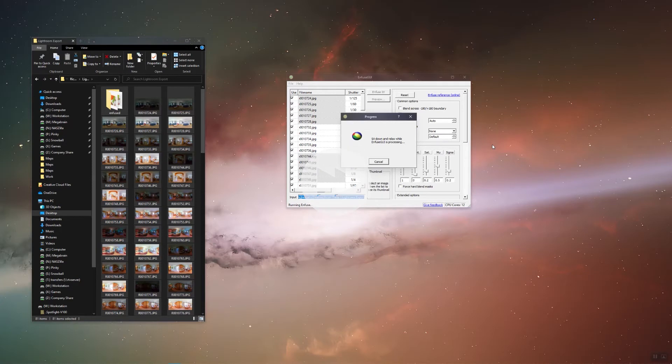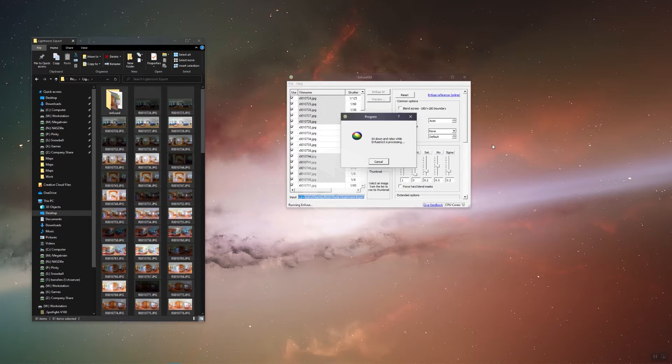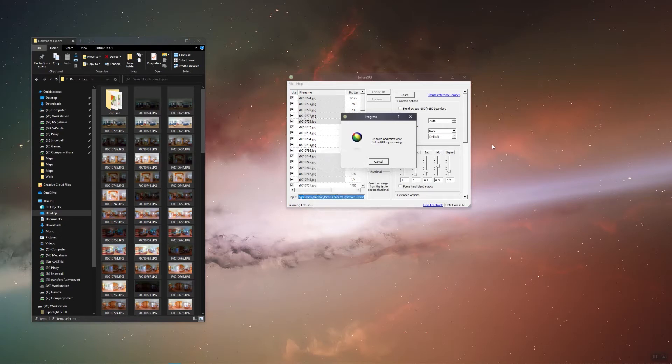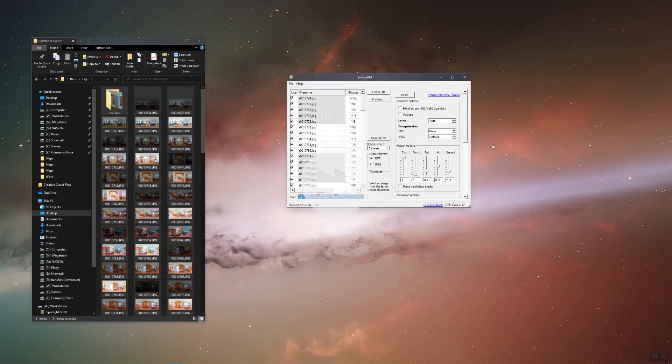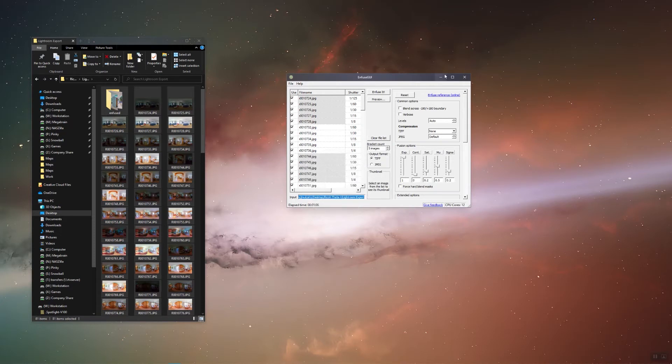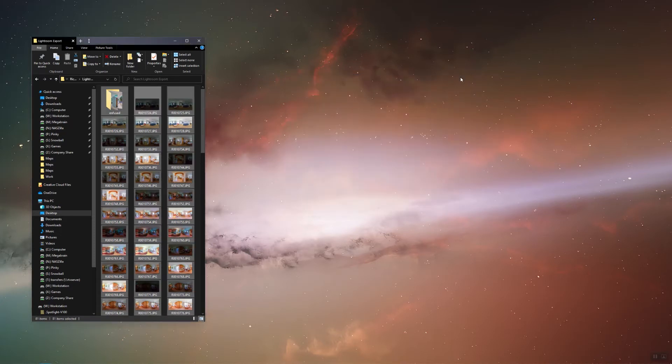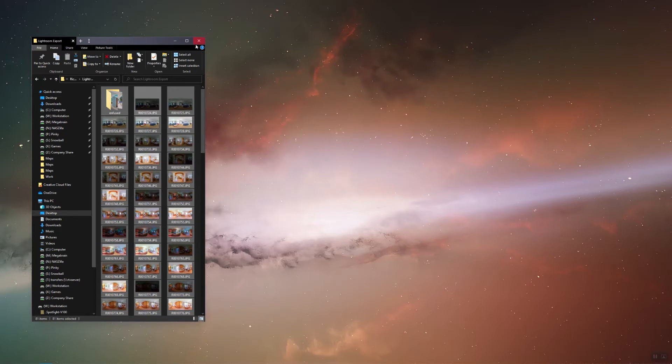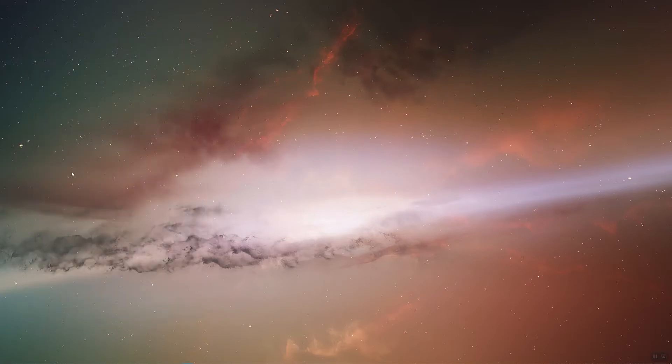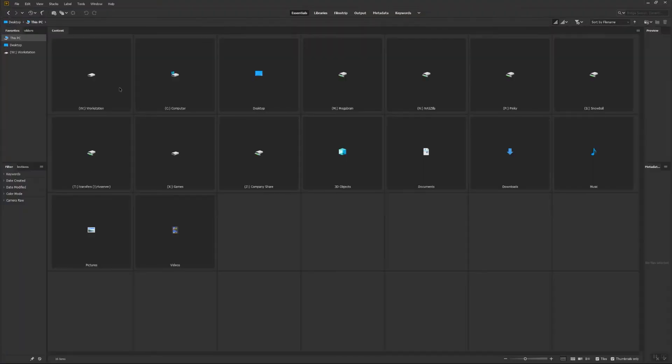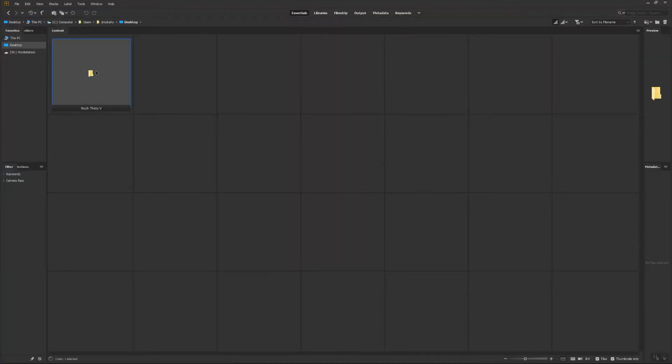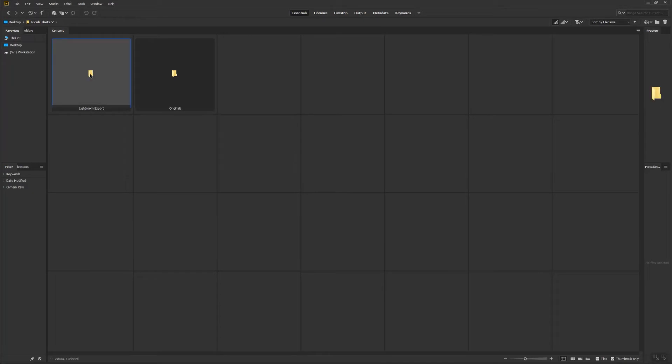Once Infuse GUI is done, you may close out of the program. You'll see it made an Infused folder within our Lightroom Exports folder. That is where our HDR images will be located. I'm going to exit out of File Explorer, and navigate to the folder within Bridge. You may copy the path to the folder if you'd like, but we're just working on the desktop currently. Once you're within the Infused folder, select all of the panoramas.